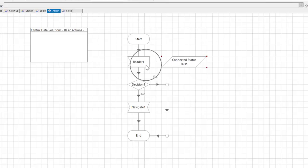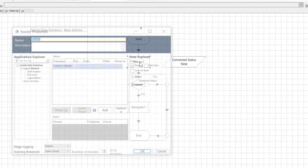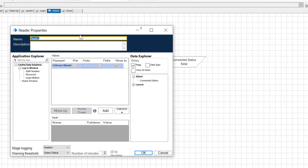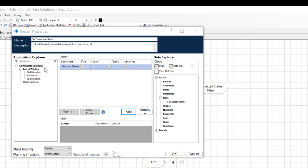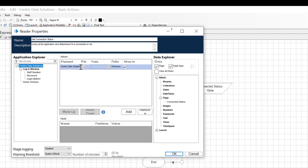Now double-click on the Read object. Let's name the Read object, Get Connection Status. Add a description. Looks at the application and determines if connected or not. Select and drag the name of your application into the Element field.